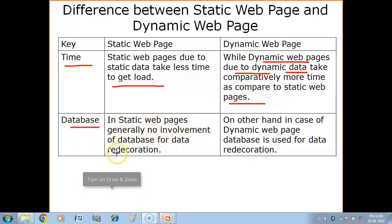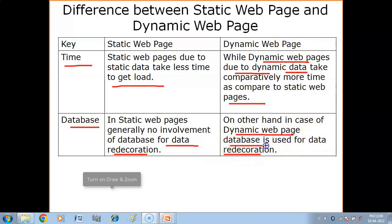Regarding database: static web pages generally have no involvement of a database for data decoration — the data does not change in appearance. On the other hand, in the case of dynamic web pages, a database is used for data decoration, meaning data is changed and decorated according to the user's need.